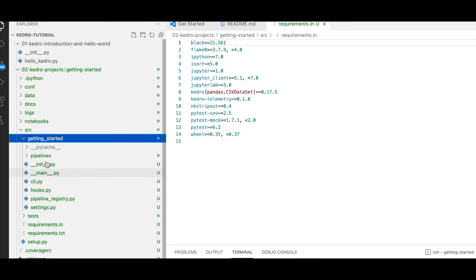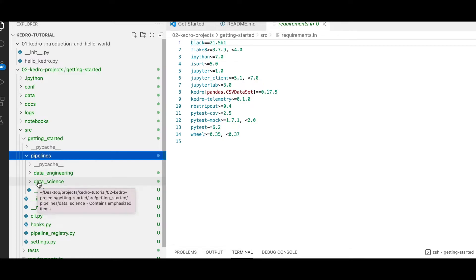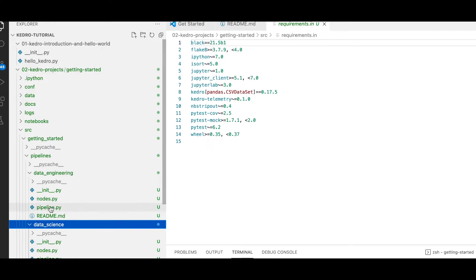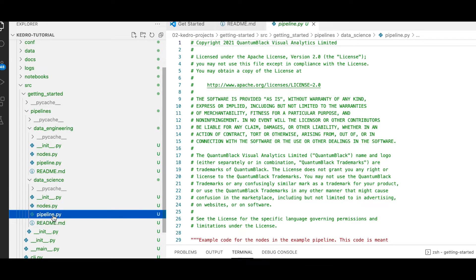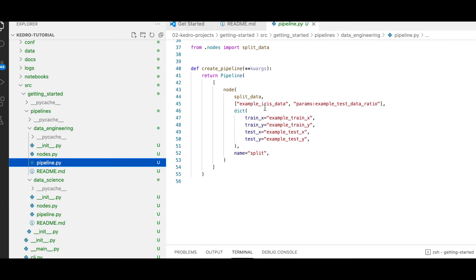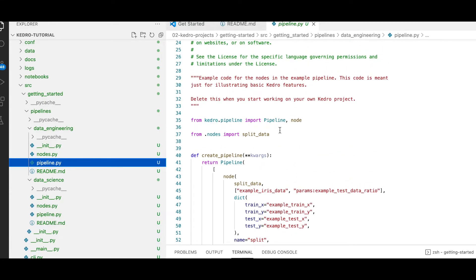Now that our run was successful, let's look within our source getting-started pipelines folder. We have two subfolders: a data engineering folder and a data science folder. Within each one, we have a pipeline.py file. The data engineering pipeline is responsible for splitting the data into training and testing samples, using Kedro pipelines and Kedro nodes — pretty much in a similar fashion as we've seen in our first tutorial.